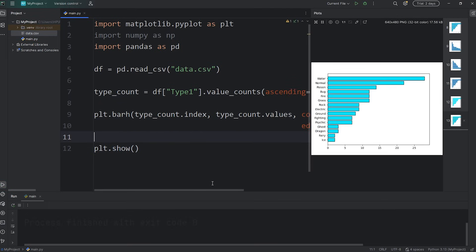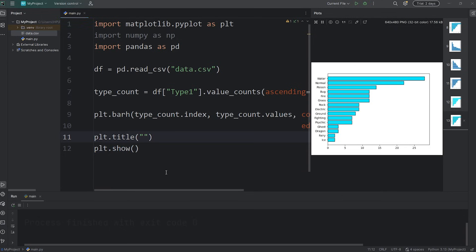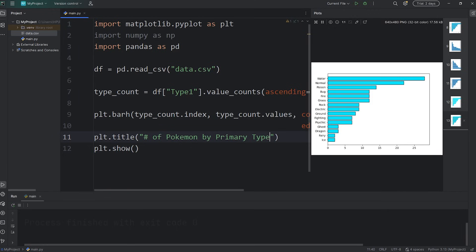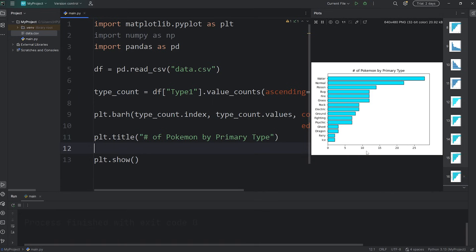Let's add a title and some labels. plt, call the title function. This title will be number of Pokemon by primary type. Let's make sure that it works. Yes it does.